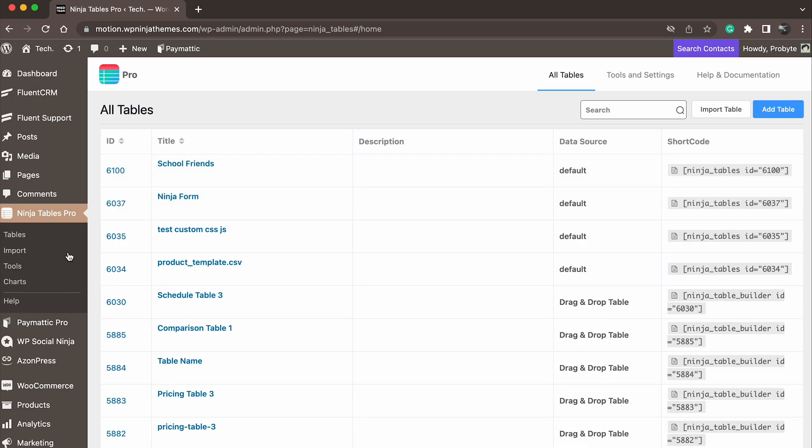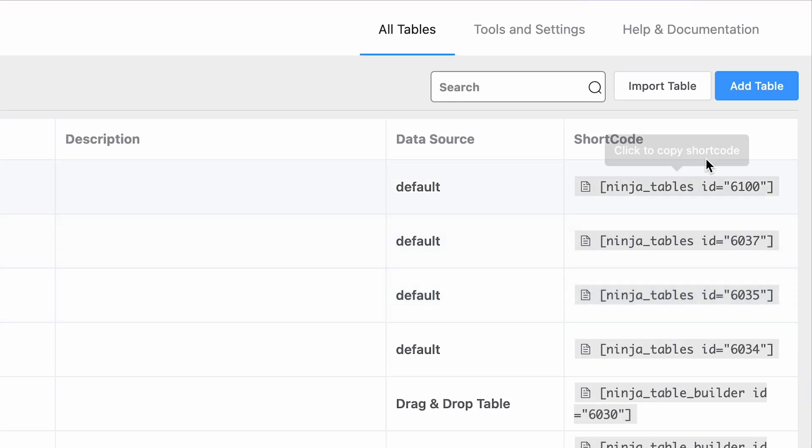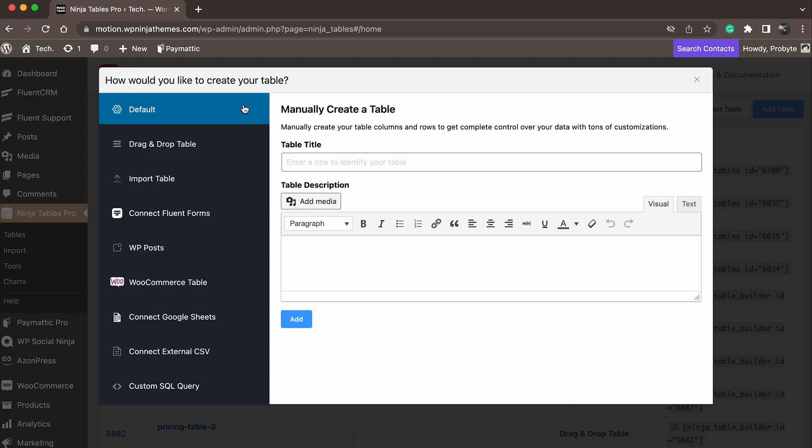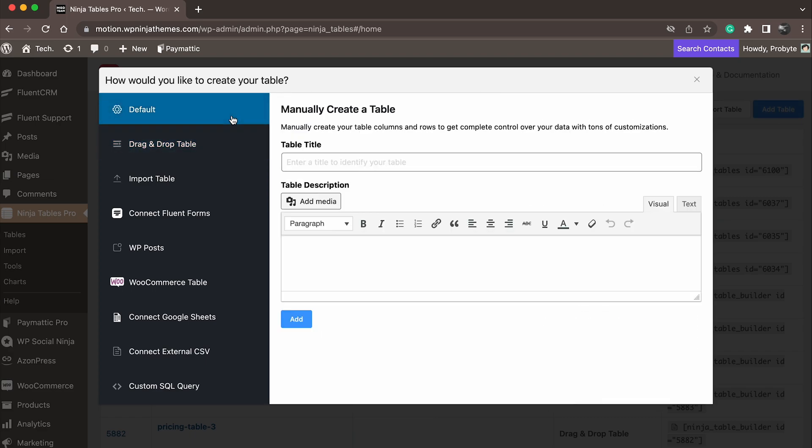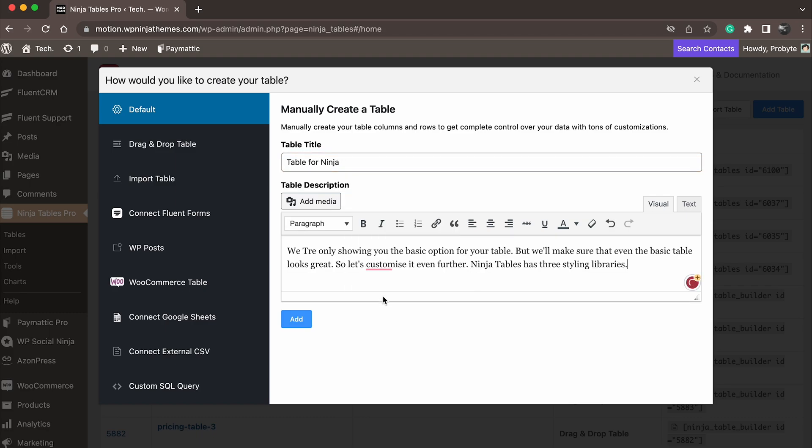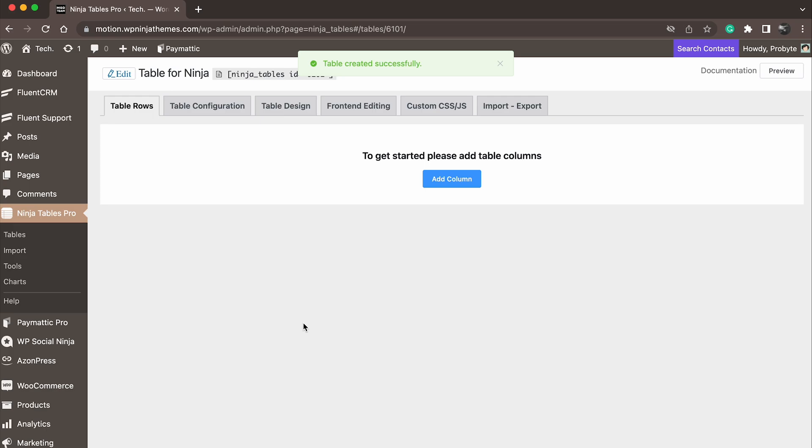Once installed, head to the Ninja Tables dashboard and click on Add Table. You can go with the default or the drag and drop table. We want to keep things simple, so we're going to go with the default option here. Give your table a title, provide a description if you want, and then hit Add. Your table is created.